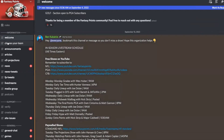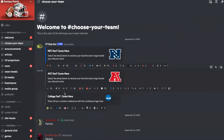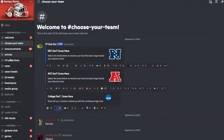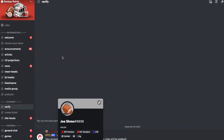One fun thing to do right off the bat is to just choose your team. All you have to do is react with the emoji. I will try and rep my Rutgers brand here — we don't have all the NCAA logos yet, but I'm going to go ahead and click Big Ten. And when I go somewhere to chat, I'm now given the Big Ten role. When you go chat, you'll see the little logo next to your name — just something sort of cool.